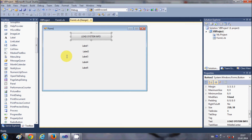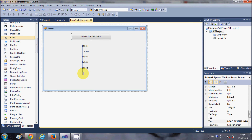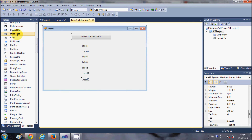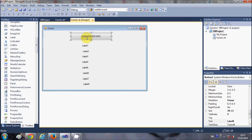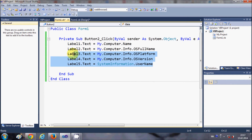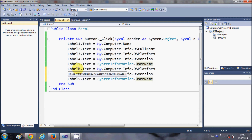If you want to show some more information, I will take some more labels — a sixth label, a seventh label, and an eighth label. I will click the button, copy those label references, and add label six, label seven, and label eight into the code.